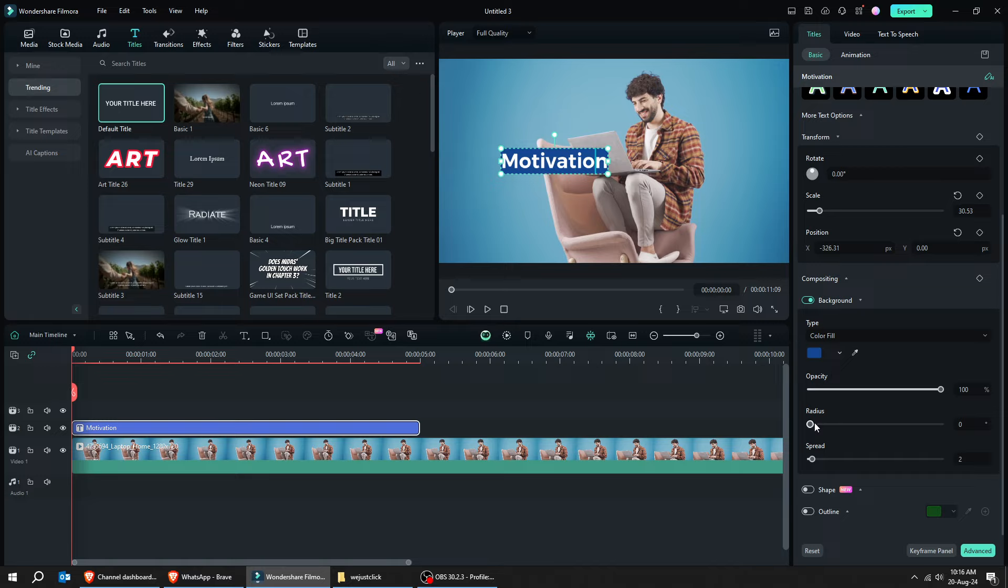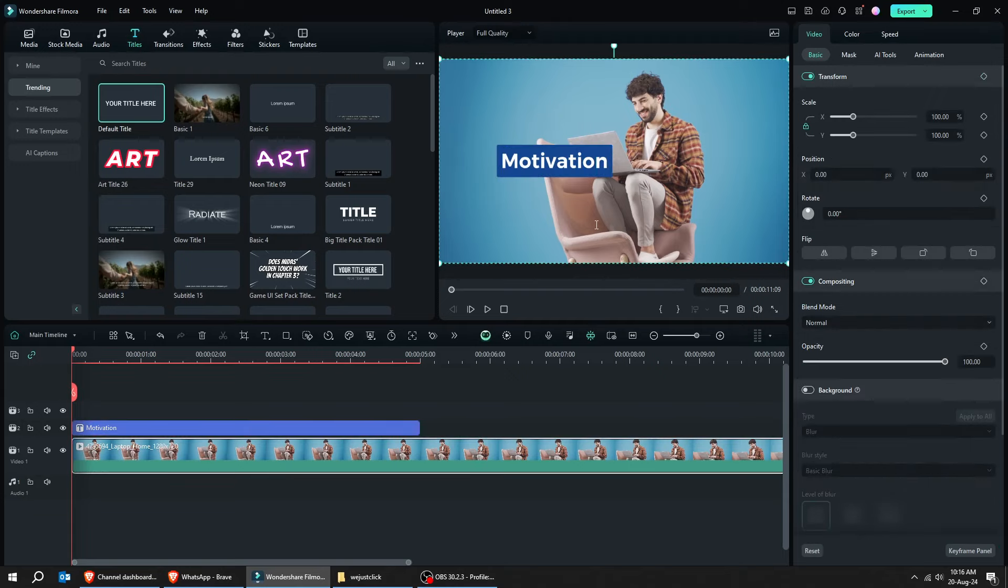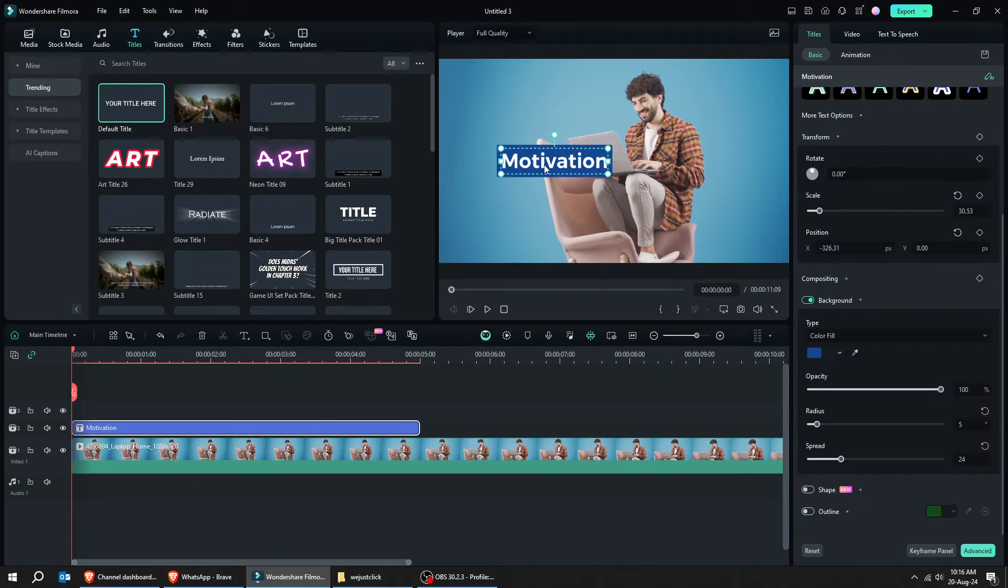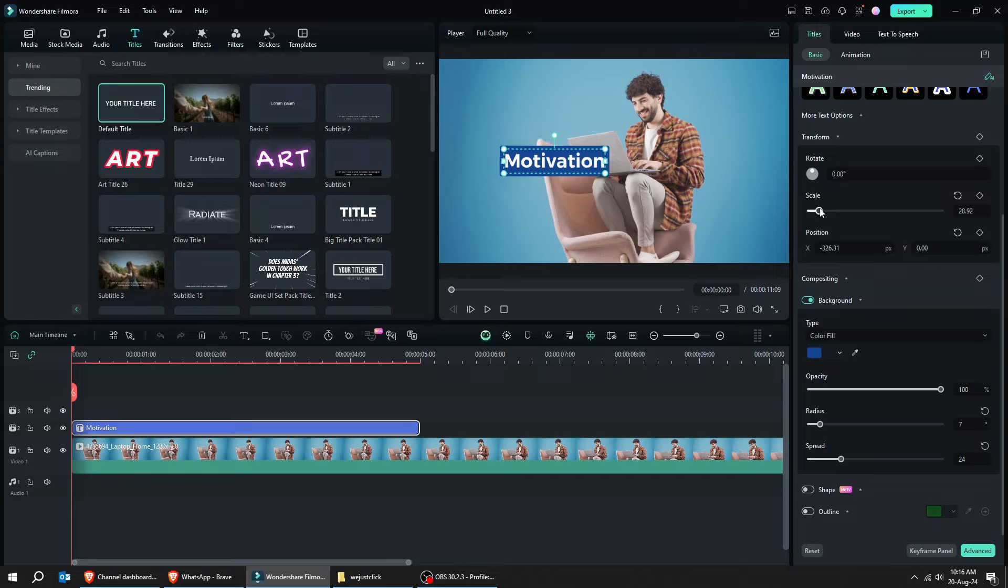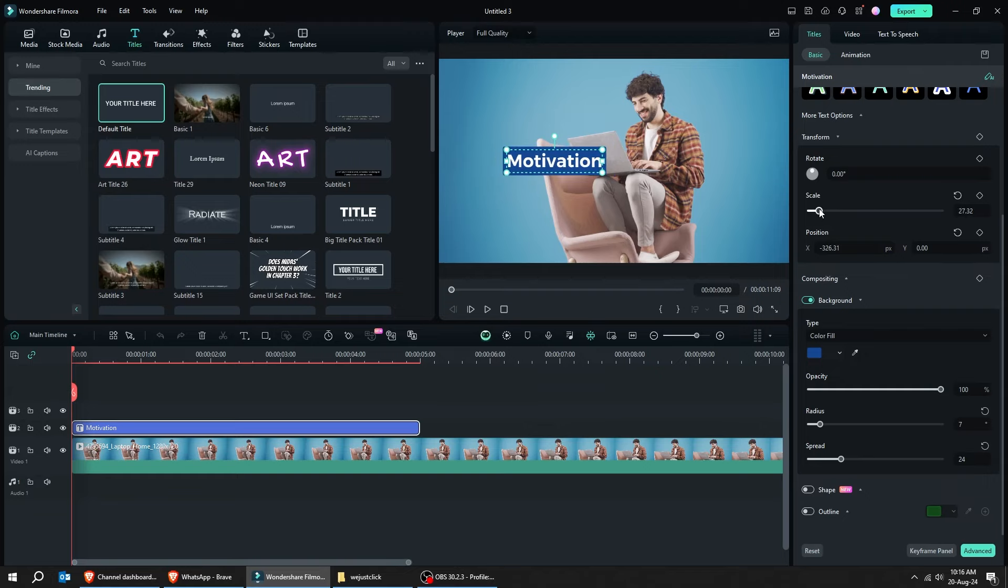You can adjust the radius from here and the spread. You can play around and see what you like. Let's scale it down a bit and change its position to the left corner.